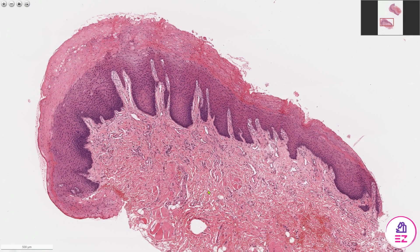Hello, and welcome to Path Made Easy. Today's case is fairly straightforward. It's an example of hyperkeratosis and epithelial hyperplasia affecting the buccal mucosa within the oral cavity.